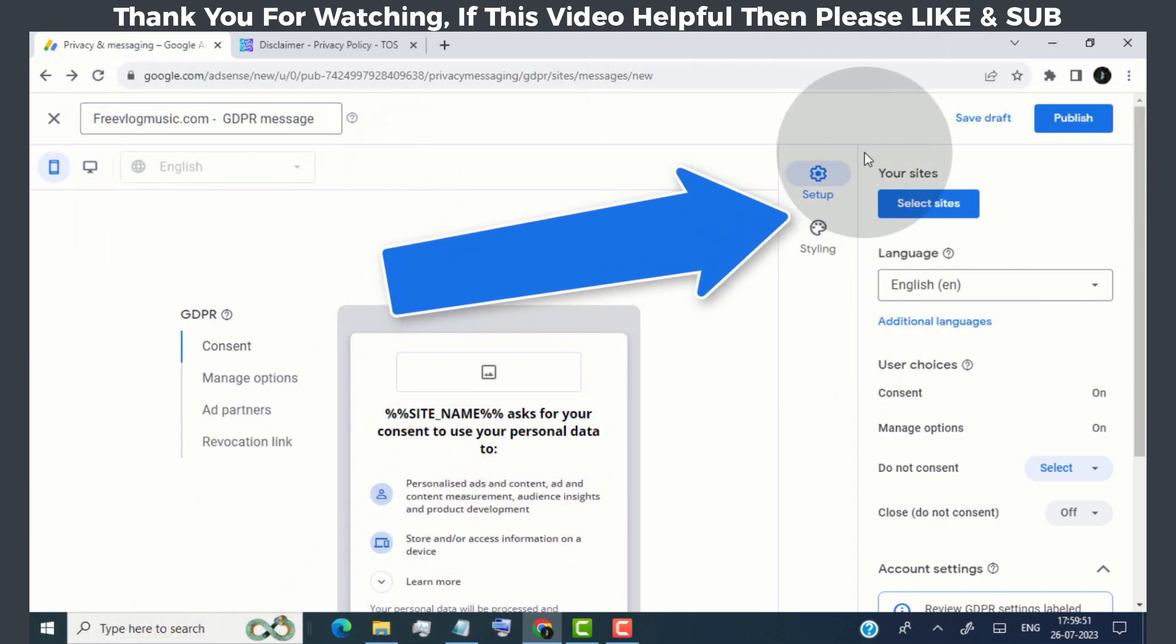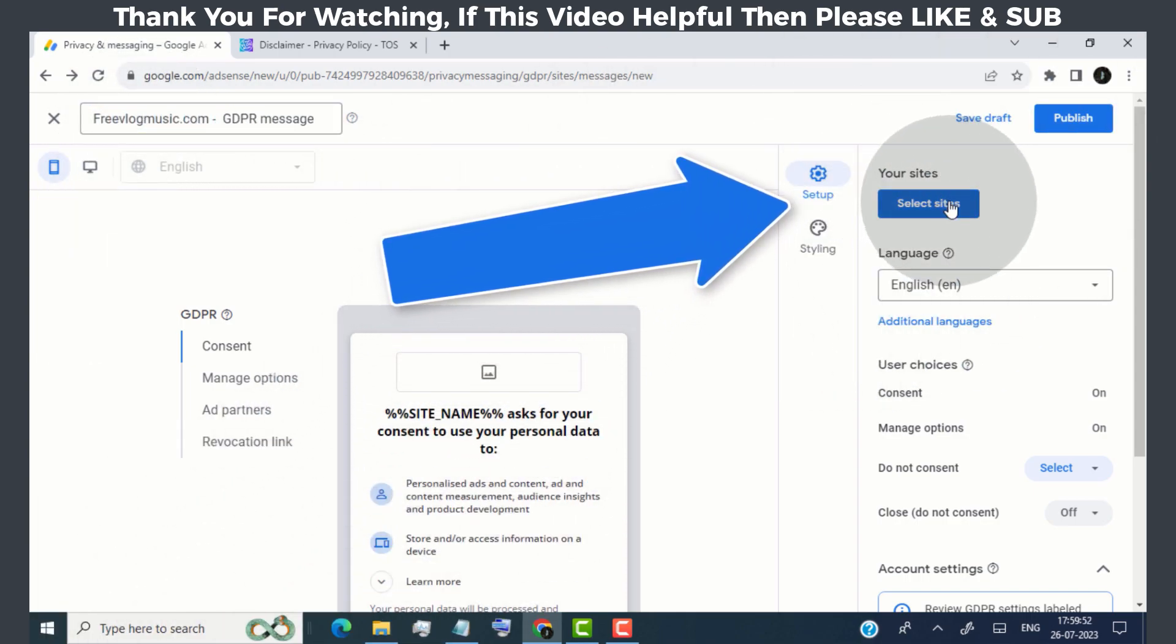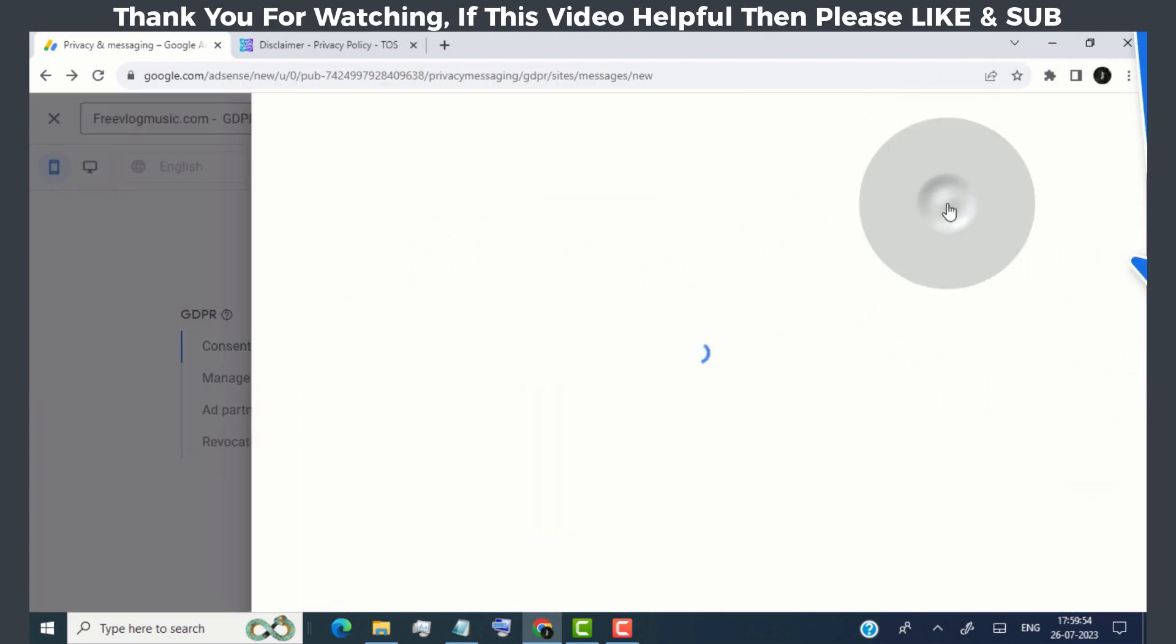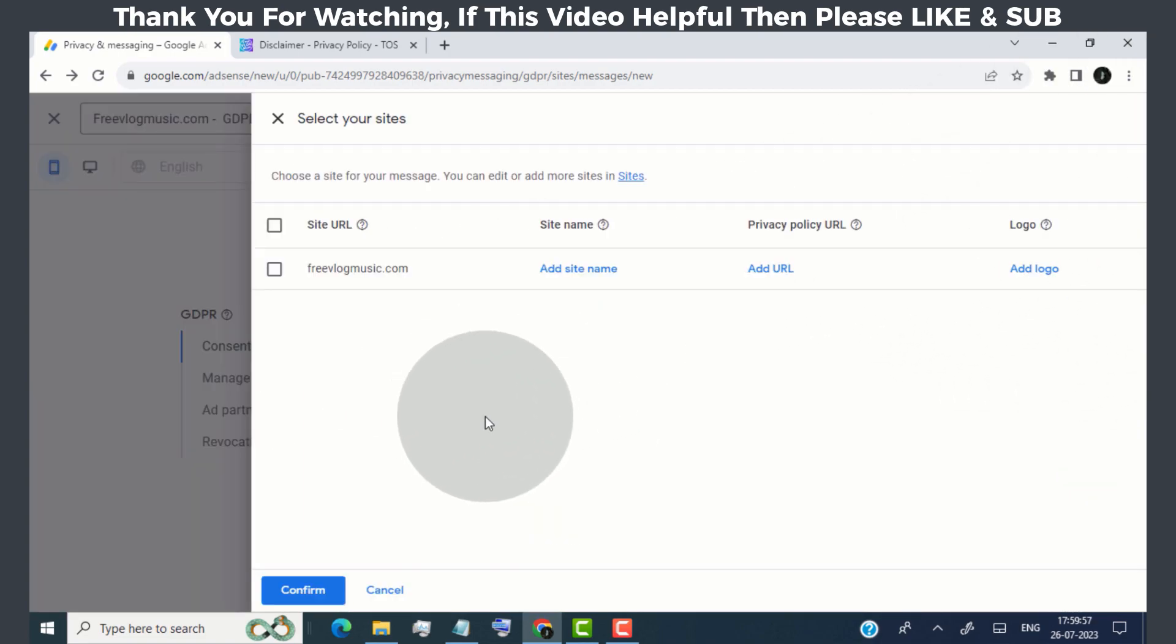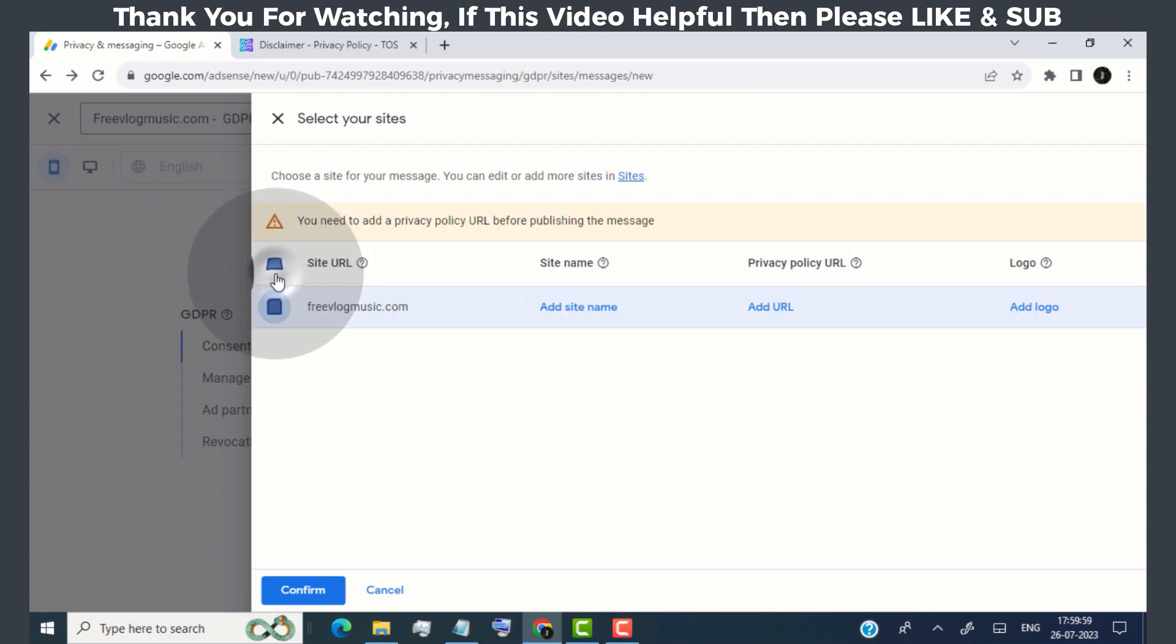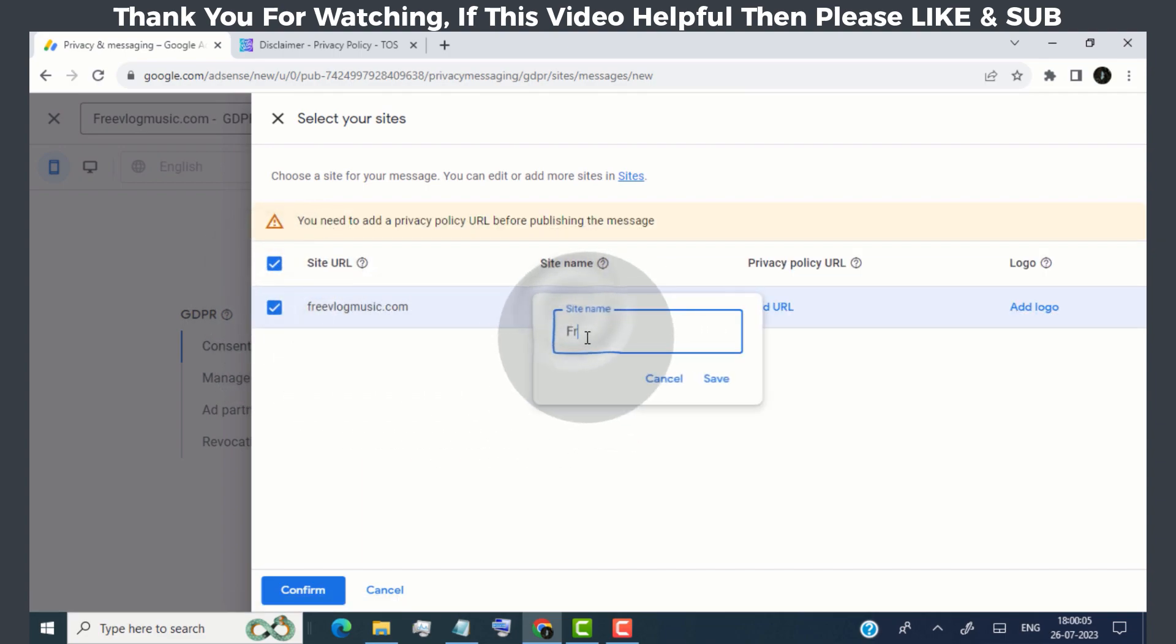Now head over to your sites tab and click on select sites. Now here, select the website where you want to create GDPR message. Click on add site name and type your website name.